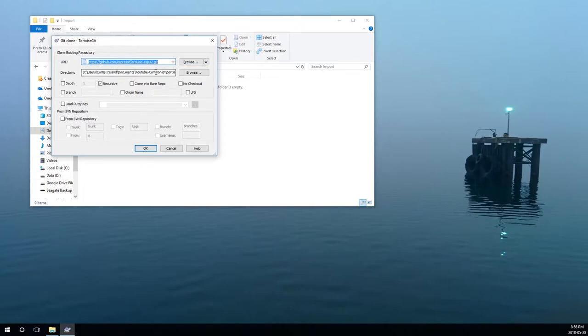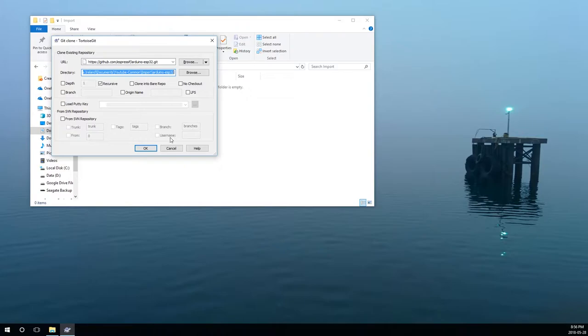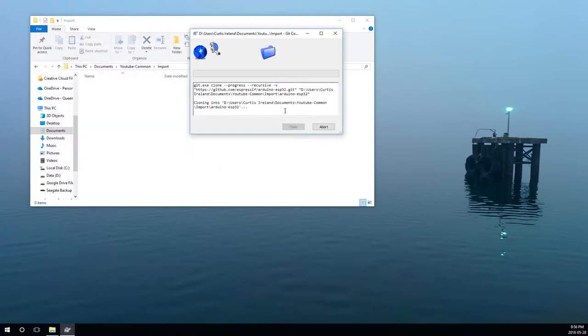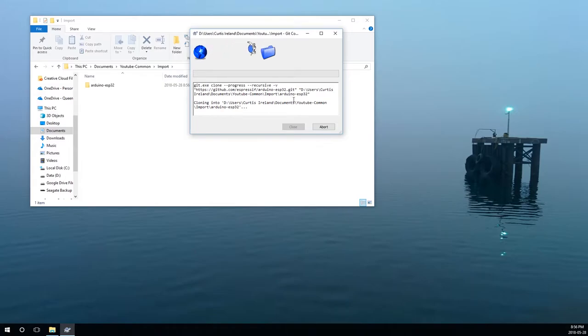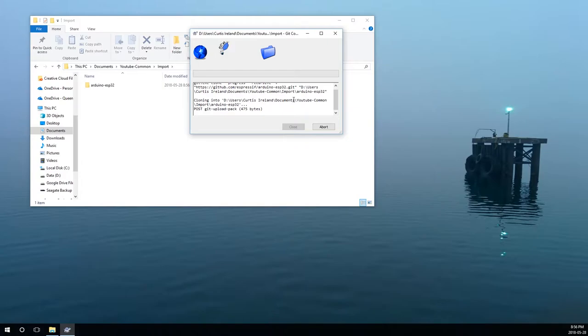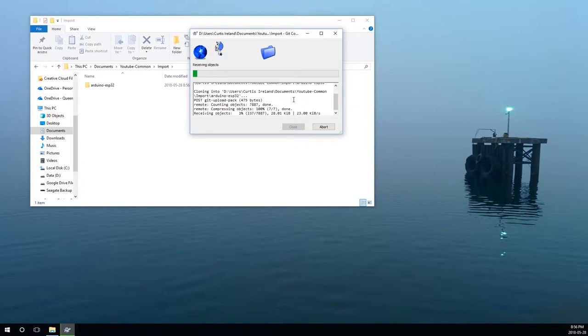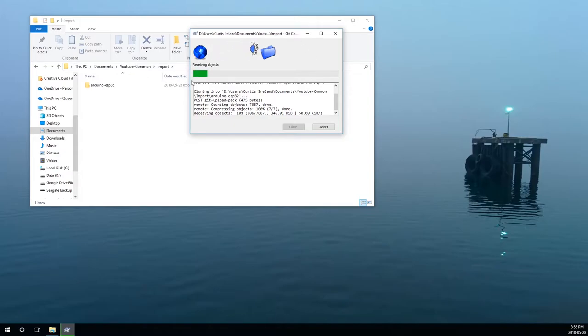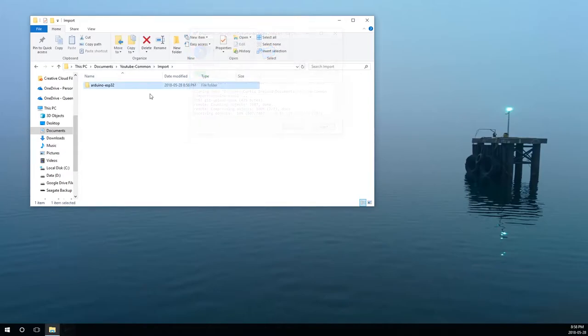There's the URL. This is all inspired by a tutorial page on RandomNerdTutorials.com. I'll put the link to this one down below and how to set up the ESP32 in the Arduino IDE. So here's the git URL and this is where we're going to put it. Hit OK. This is going to take a while, so I'll just be back in a couple minutes.